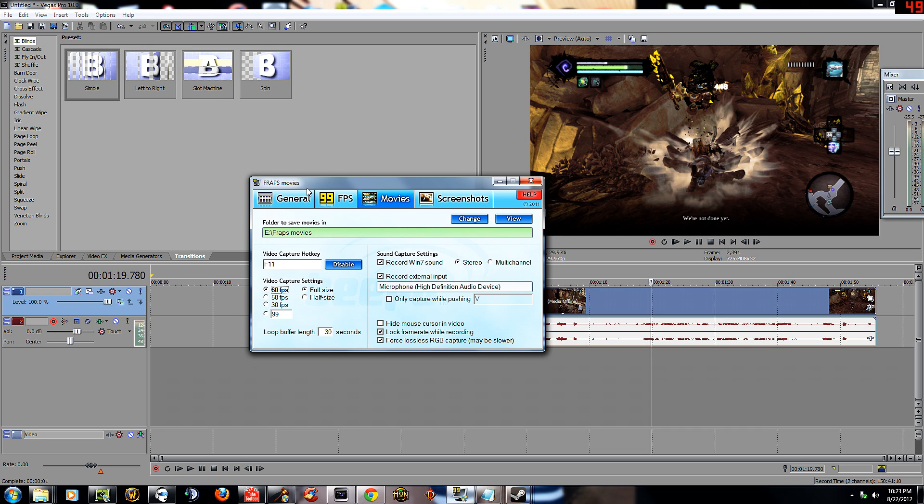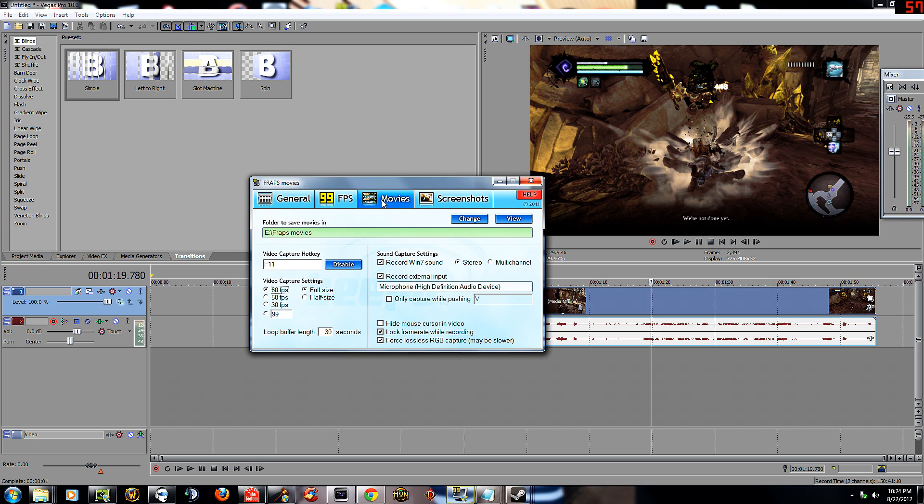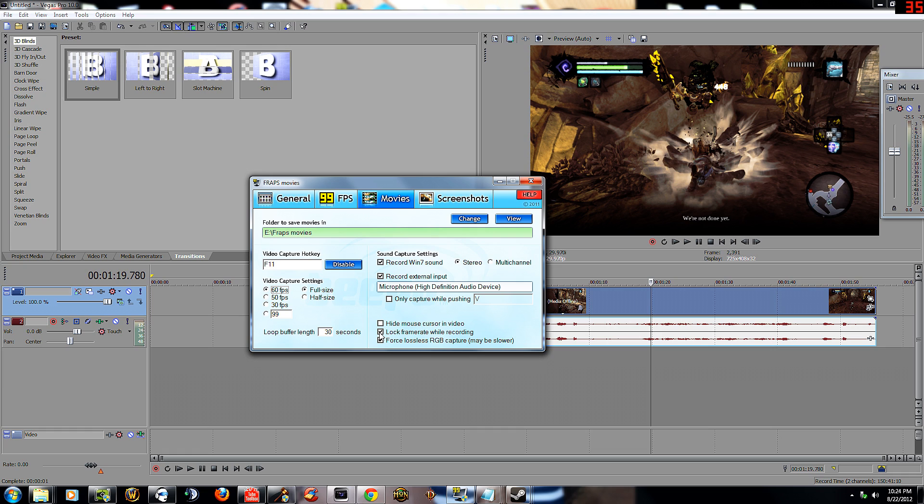Here we go. Fraps, let's start off general. If you want to record how I'm recording now, like on your desktop or on the web, everything but not in a game, make sure you have this checked: monitor desktop. Moving on to the movies, I'm just going to show you what matters. Stereo, have it checked. Record Windows 7 sound, record external input, that's where you pick your mic. Hide mouse cursor in video, that's just if you want to hide the mouse cursor. I don't.